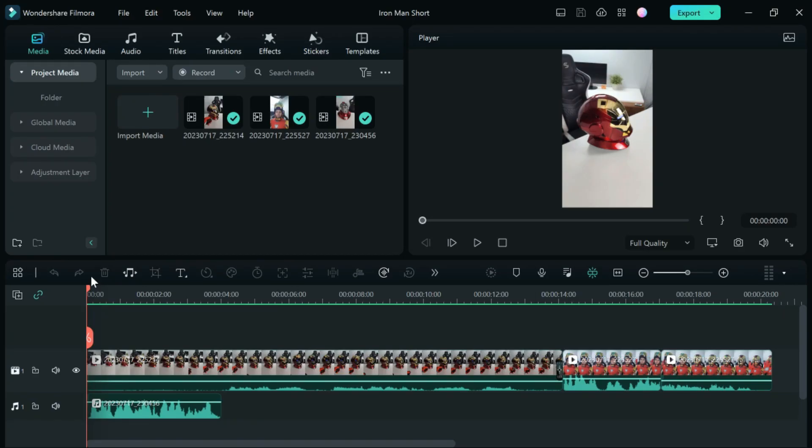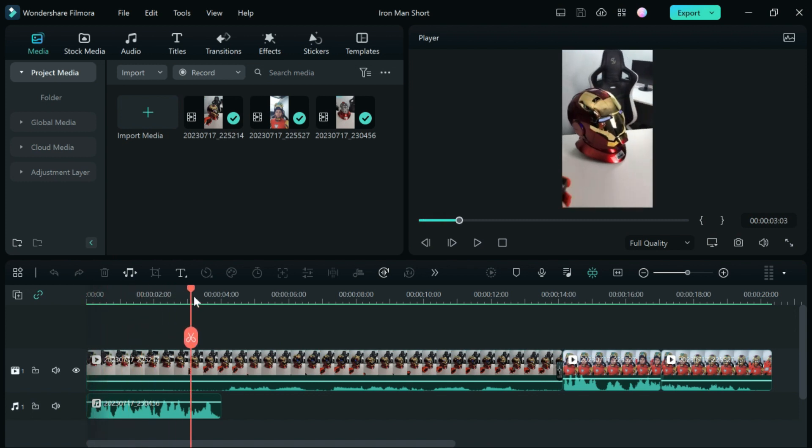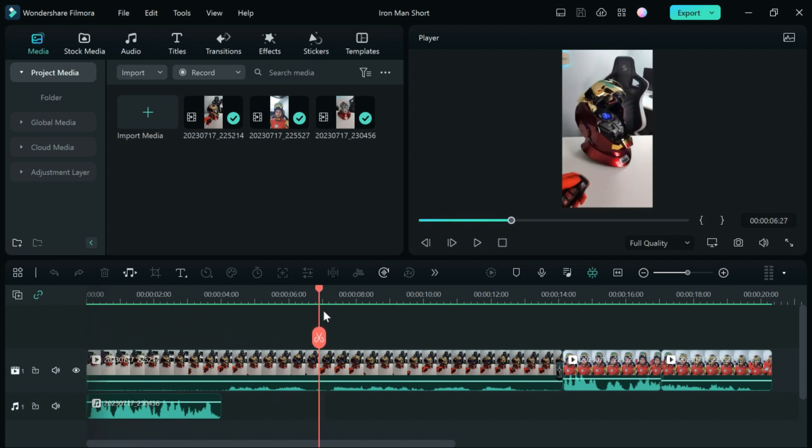The first thing I would suggest doing is going through your video and making sure it's completely edited how you want it to be.